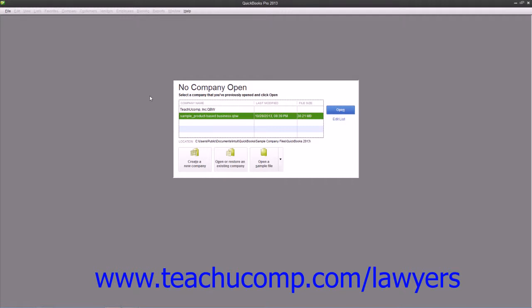This feature simplifies and segments the steps in the Easy Step interview into more manageable sections so that you can get started with QuickBooks more quickly.